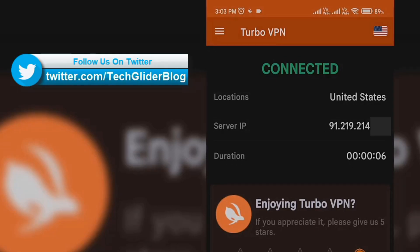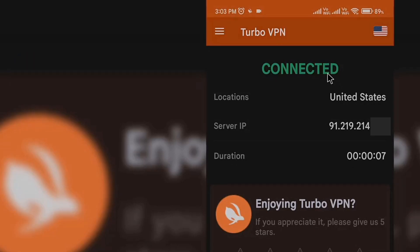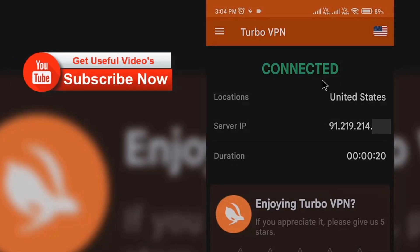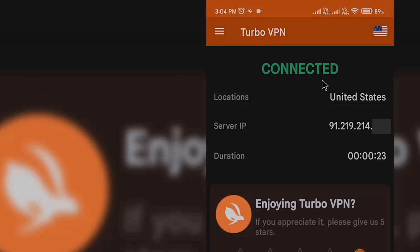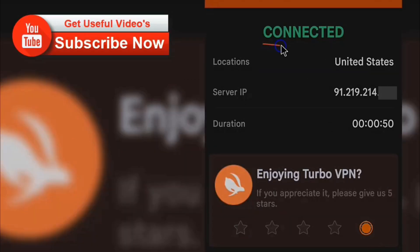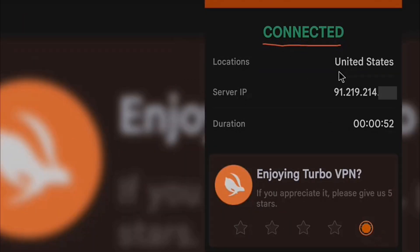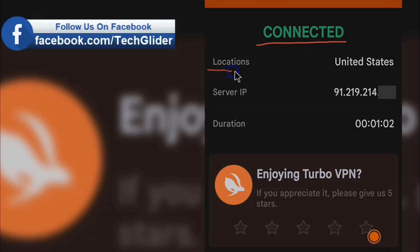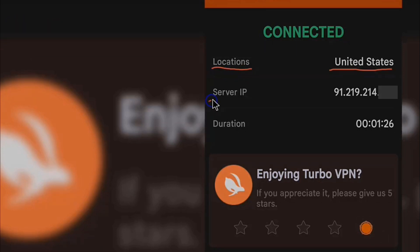It will also show the location of the server — for example, United States. You can also see the server IP address and the duration for which you have been connected to the VPN. Now you can start surfing the internet anonymously.